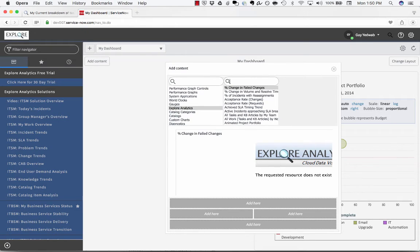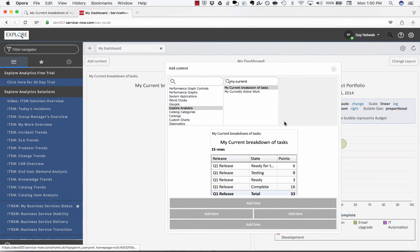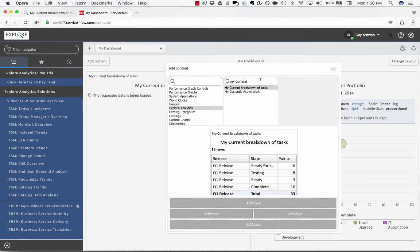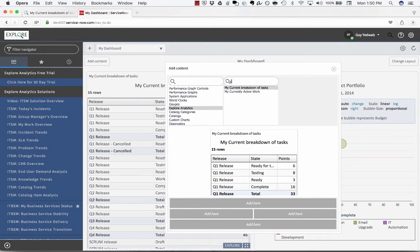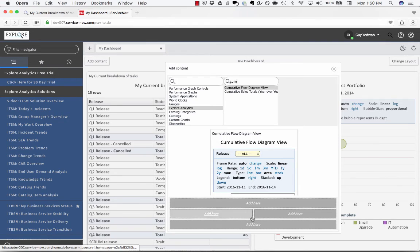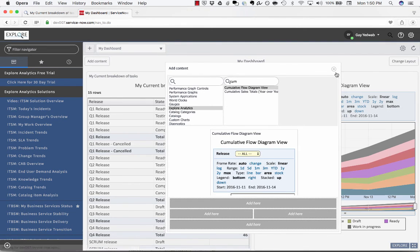I'm going to look for my current breakdown of tasks and I'm also going to look for the cumulative diagram flow which I'm going to add on the right.